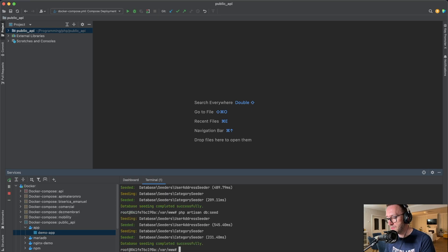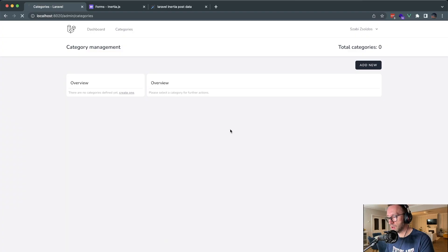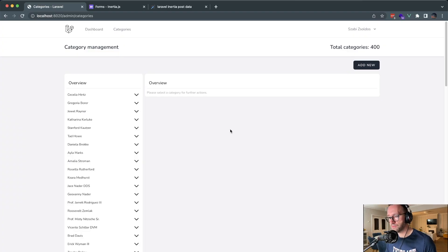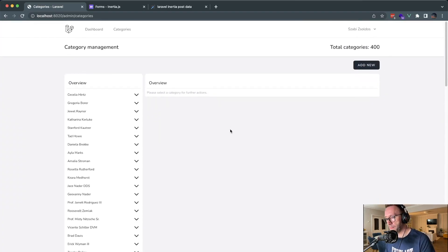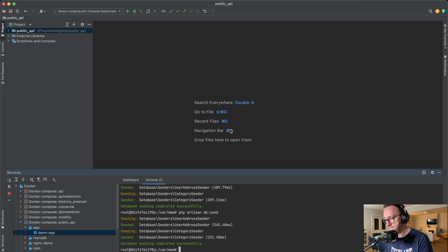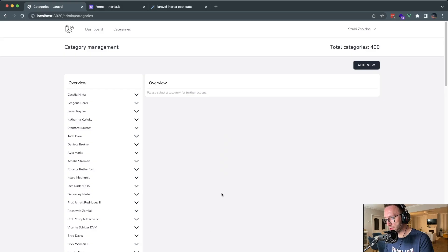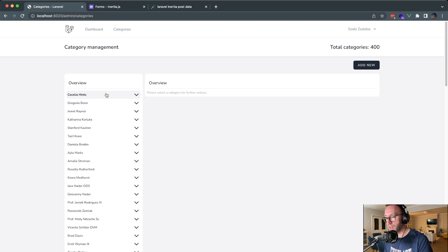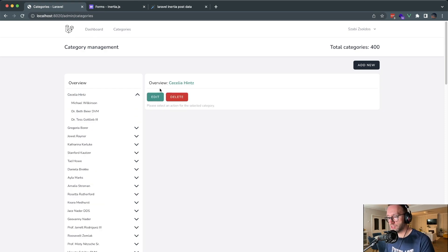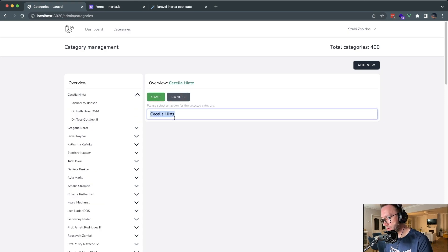If we have total categories zero, let's see the database really fast. And we will have 400 categories.